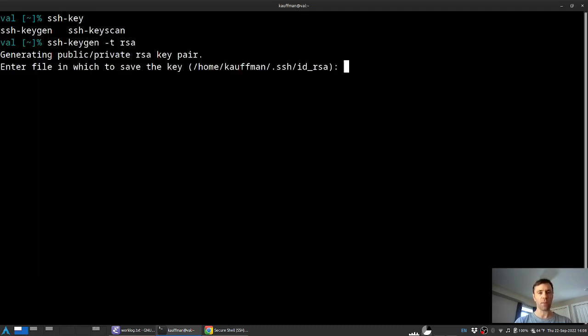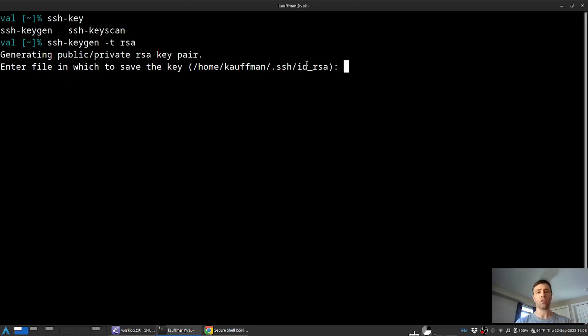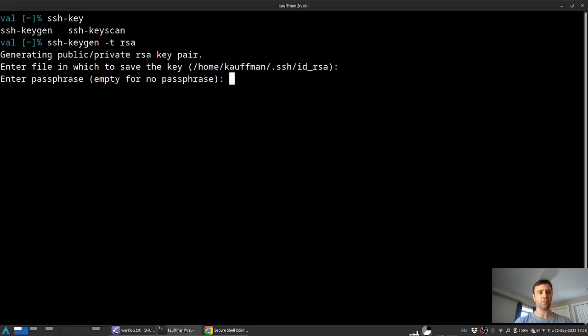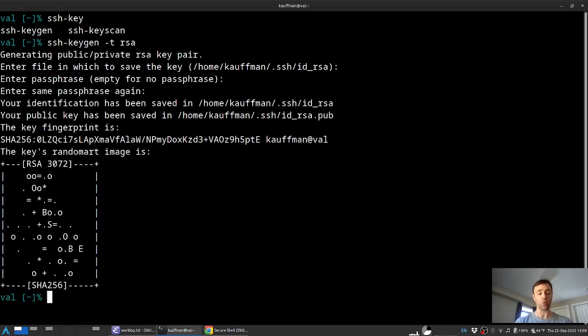The default location in my home dot SSH directory is great and calling it ID RSA is totally fine. So I'll just punch enter to accept that default option and then press enter a couple times more to indicate I don't necessarily want a passphrase associated with this.